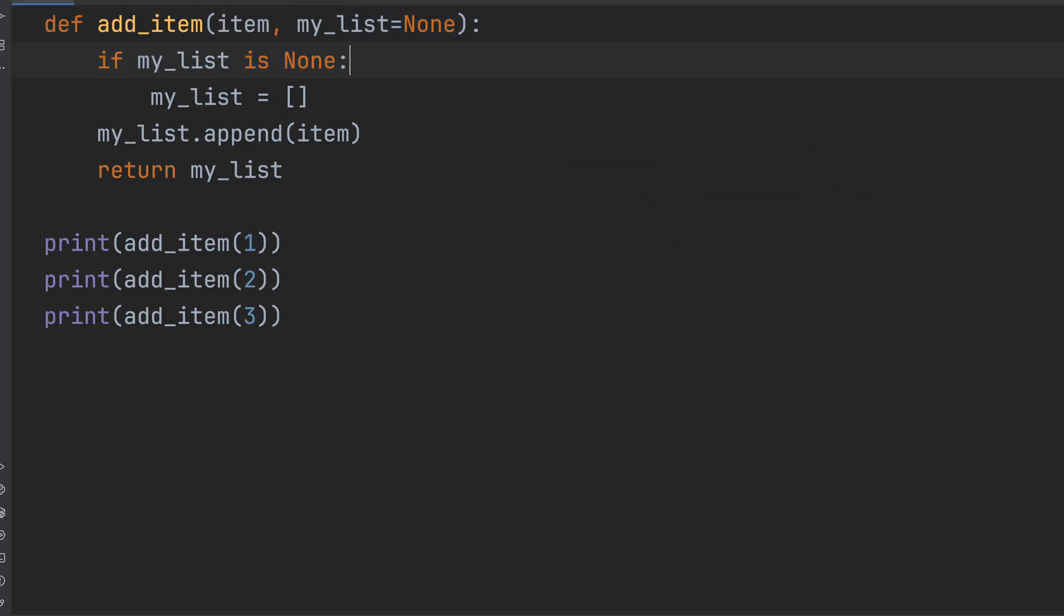That way, every time you call addItem, you get a brand new list, clean, empty, no memory of the past.